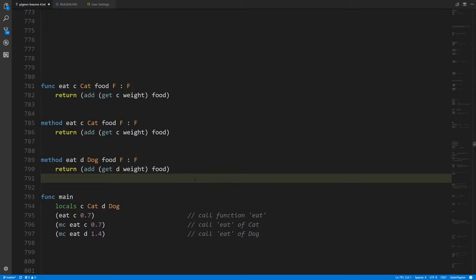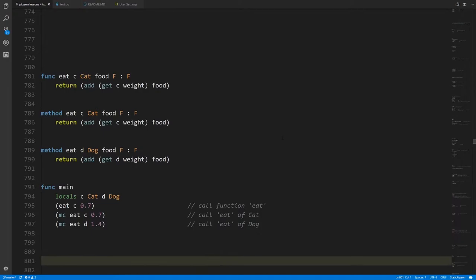You're probably wondering what the point is, because as described so far methods aren't really doing anything useful — we could just create normal functions and give them different names. It's just a small stylistic allowance to have methods of the same name. What makes methods actually useful is their connection to what are called interfaces.